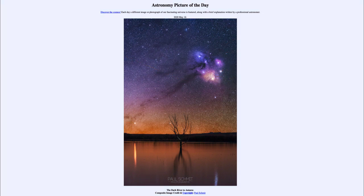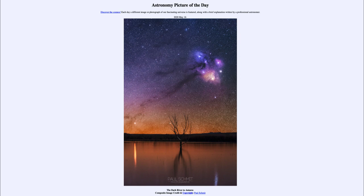So that was our picture of the day for May the 16th of 2020, titled 'The Dark River to Antares.' We'll be back again tomorrow for the next picture. Until then, have a great day everyone and I will see you in class.